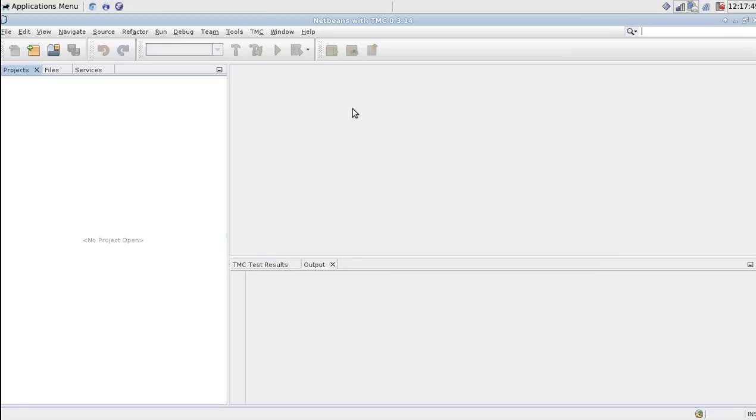This video will walk you through using NetBeans with TestMyCode service. I've just finished installing NetBeans with TMC. It may present you a login dialog on startup.